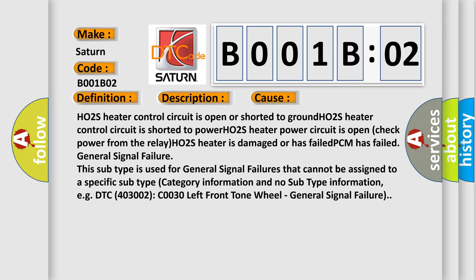General signal failure. This subtype is used for general signal failures that cannot be assigned to a specific subtype. Category information and no subtype information. E.G. DTC 4003002 C003O left front tone wheel.